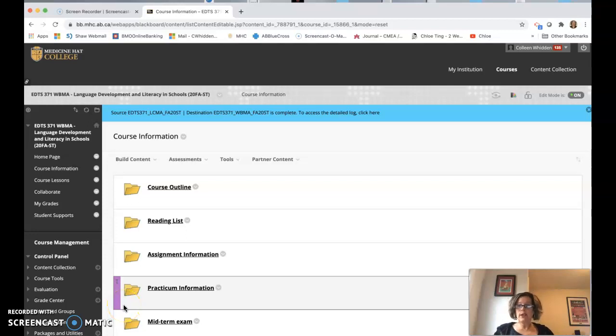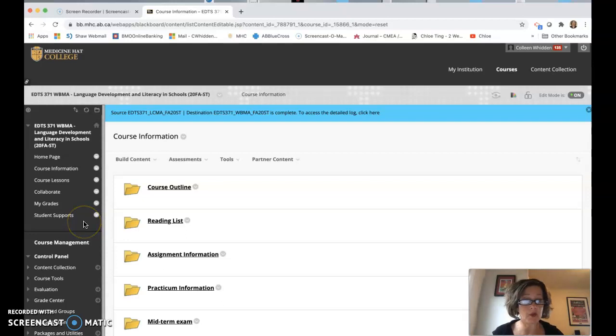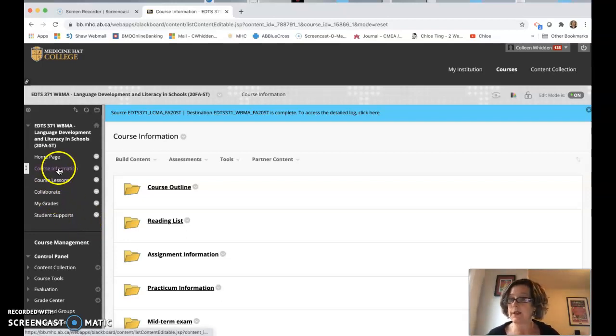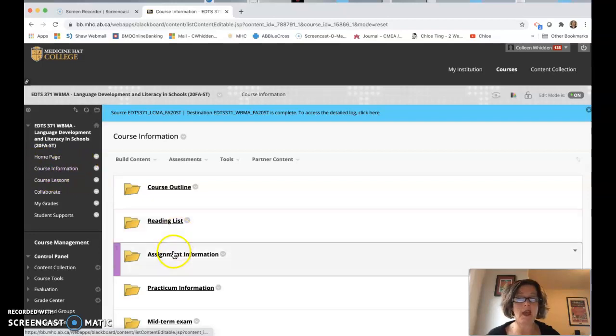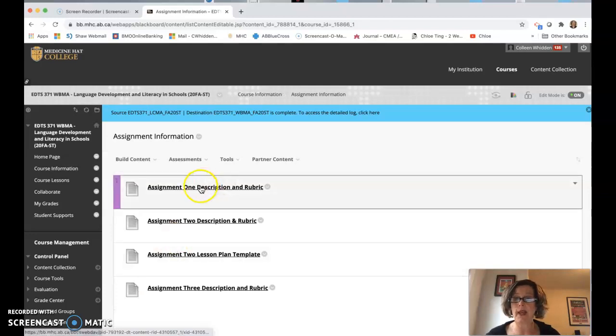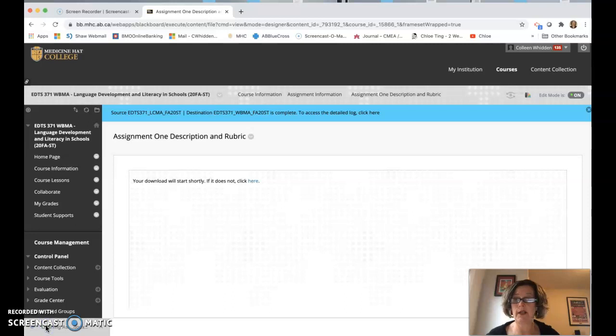Alright, here is some information about assignment one. So if you're trying to figure out where to get the assignment, it is under course information and then assignment information. So we go here and we open up assignment one. There it is.